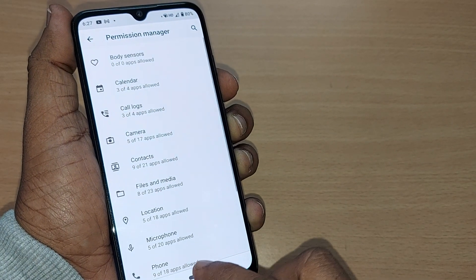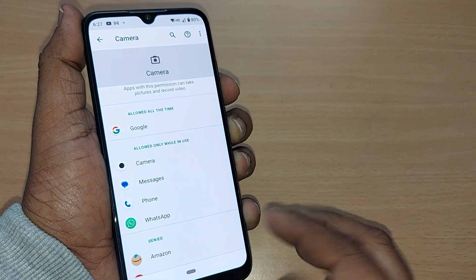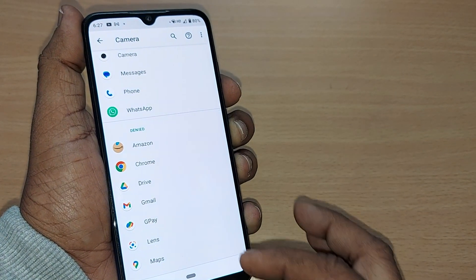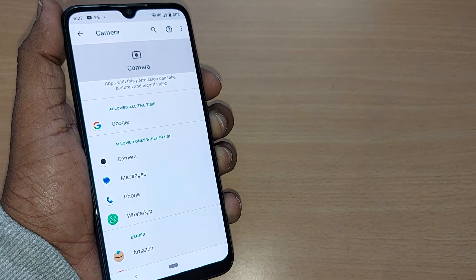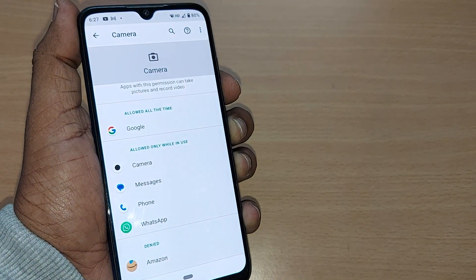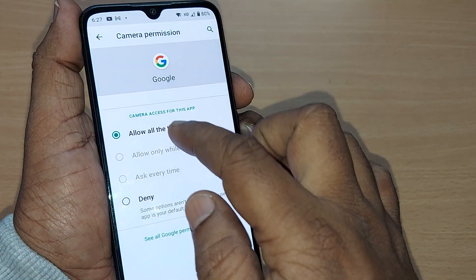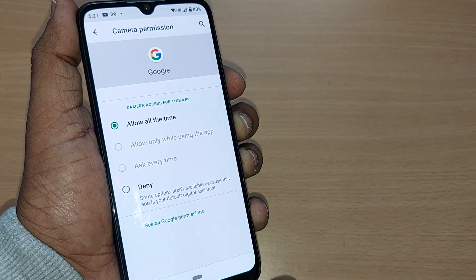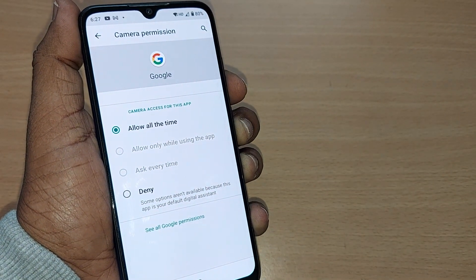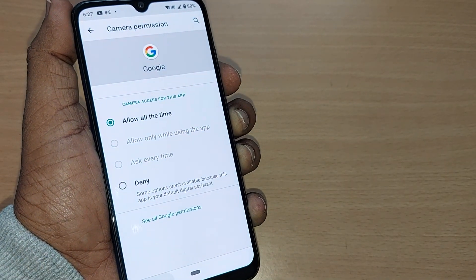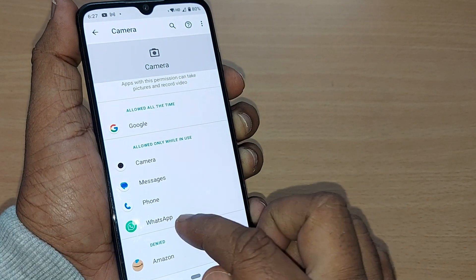Similarly, I'm showing it to you for the Camera permission. Camera is connected to several apps on my mobile. All the apps connected with the camera — I have allowed Google all the time. I can also deny it, so Google won't be given camera permission and my data won't be consumed. Similarly, Camera is allowed for Camera, Messages, Phone, and WhatsApp.